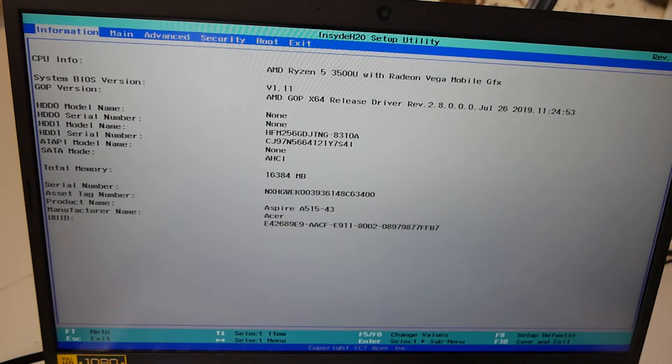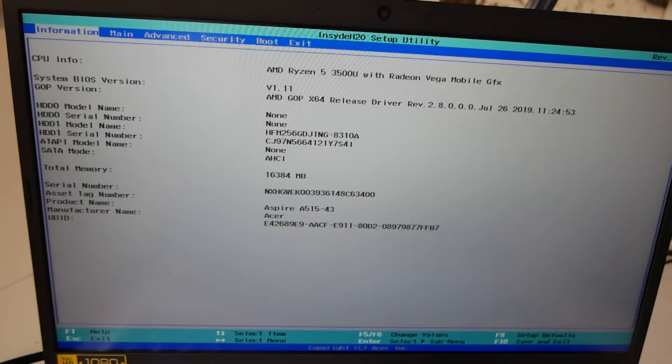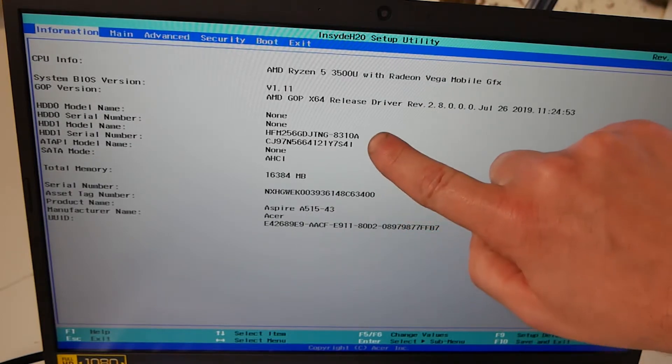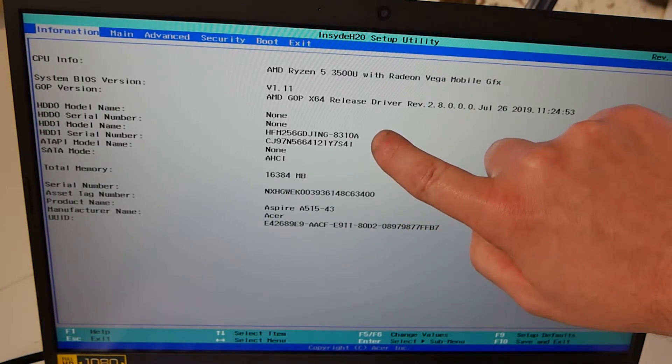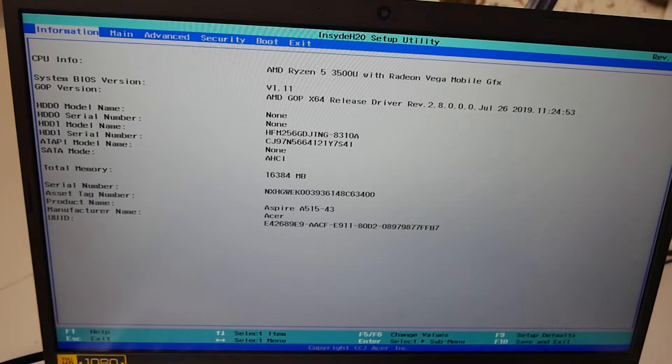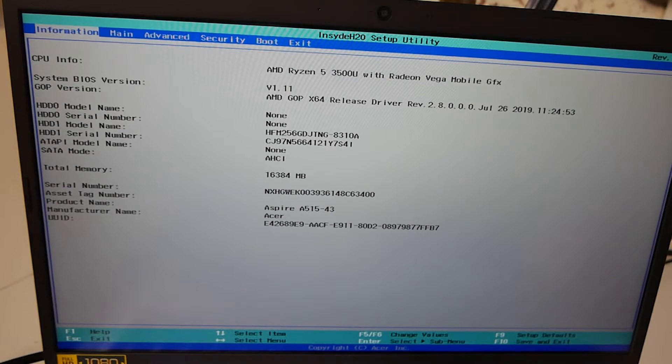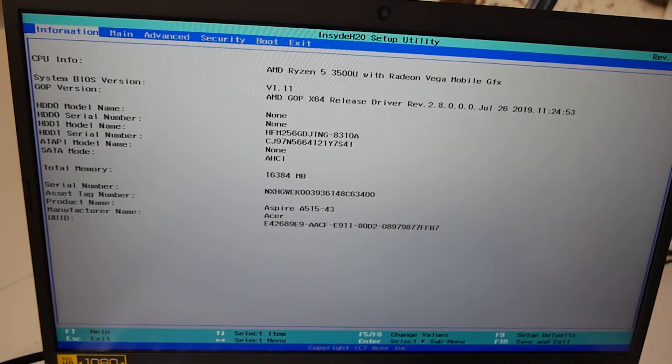So going down a little bit further, we've got our HDD model. So we've got model name in the first two bays, which is zero and zero. Our HD01 model is this one here, and you've got the serial number for the drives, etc.